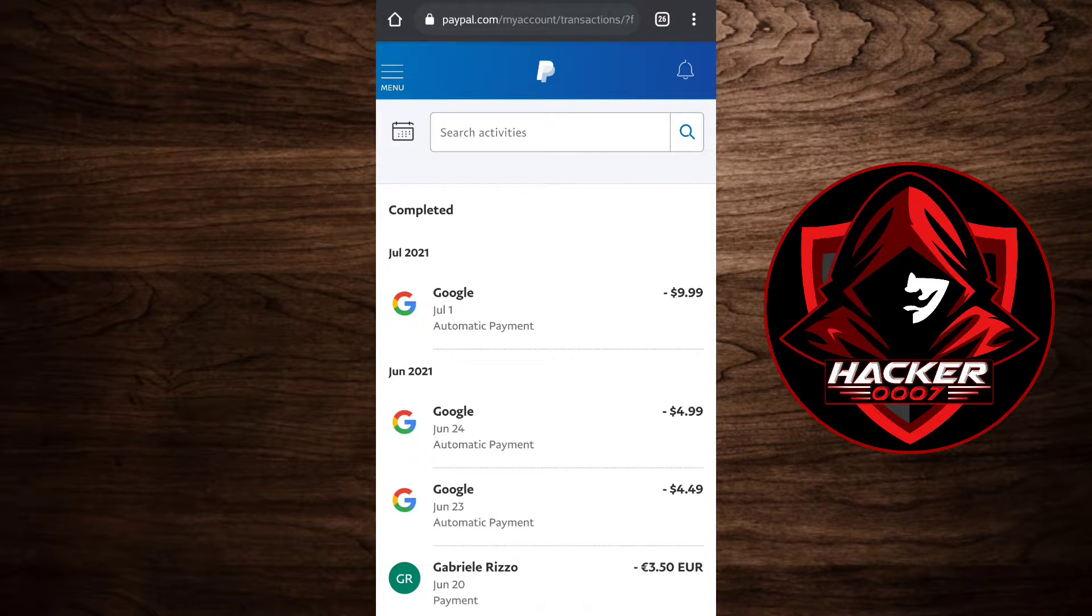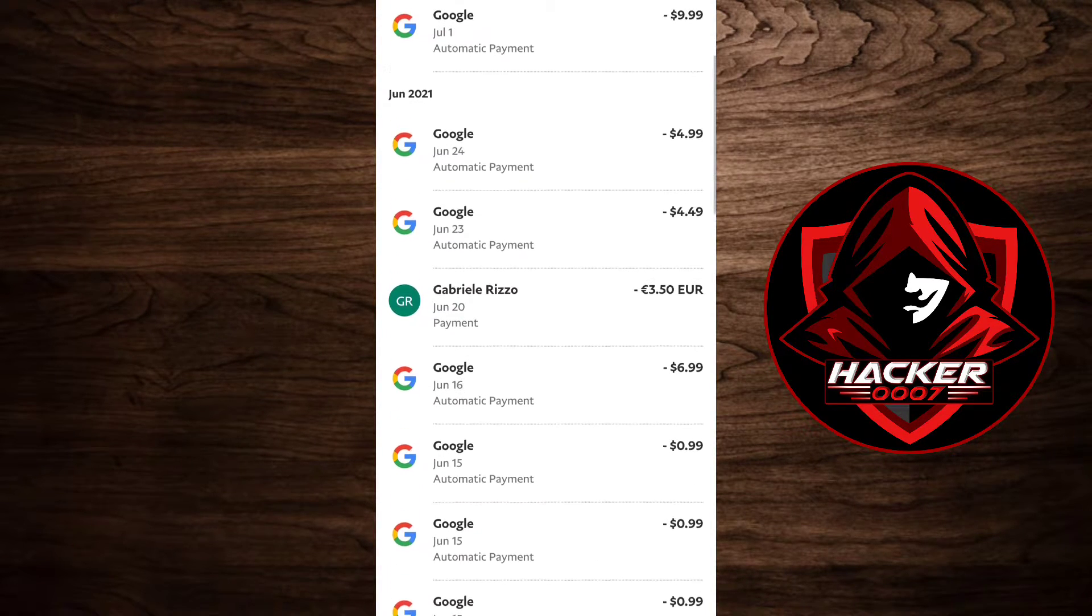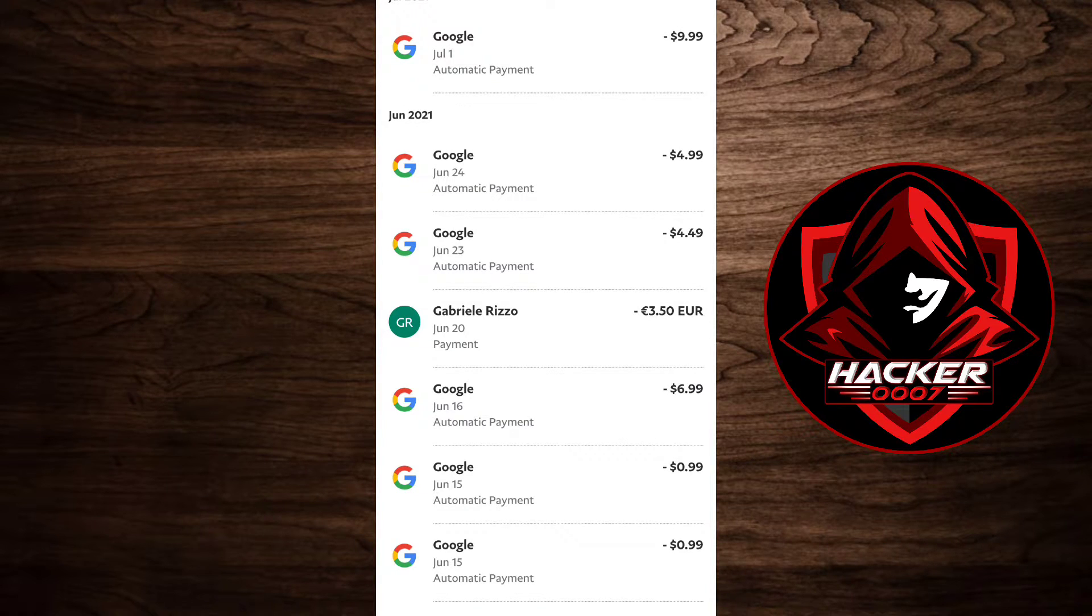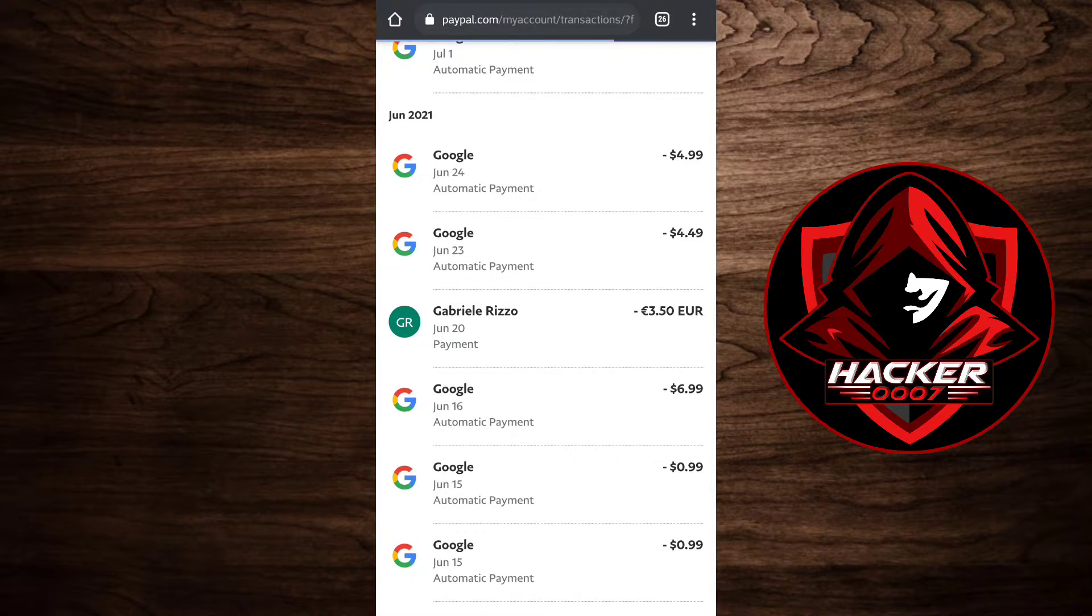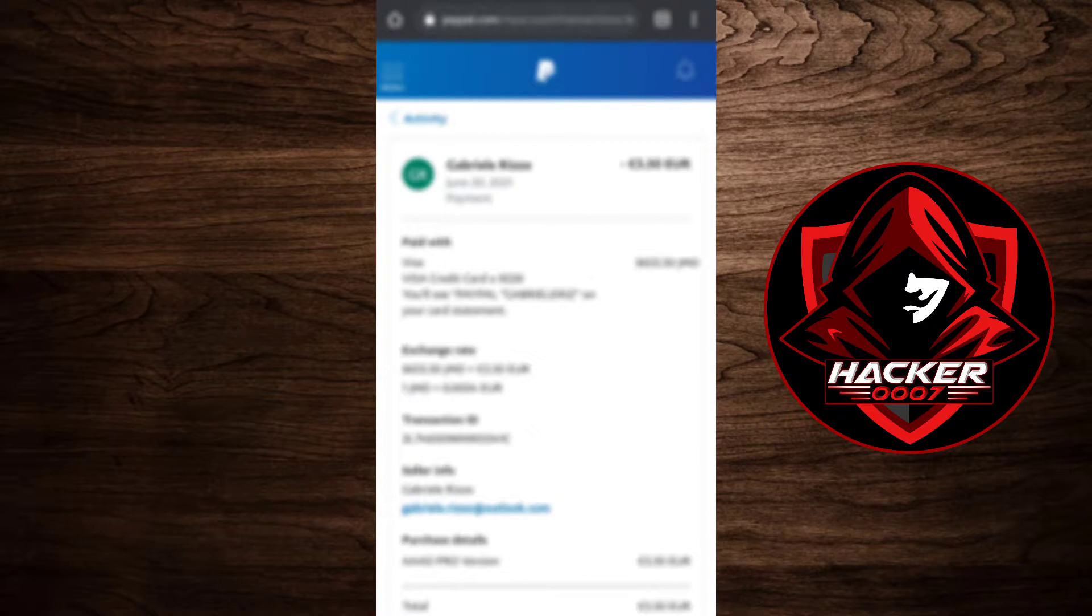As you can see here, we have quite a few payments to Google and so on. So let's say we wanted to dispute this payment, Gabriel Rizzo. You simply need to tap on the payment.